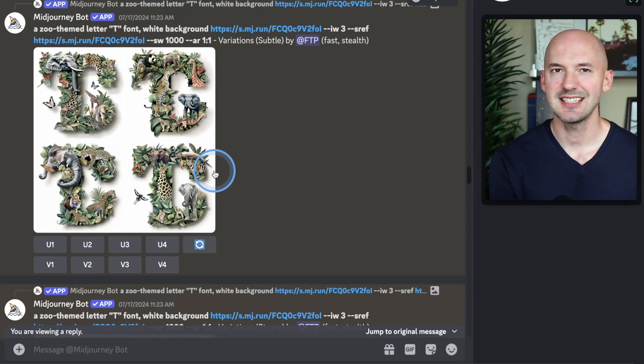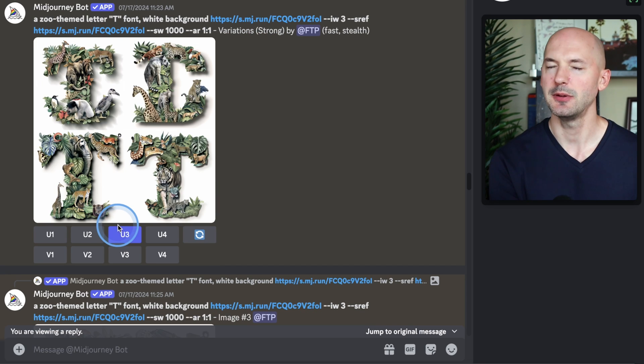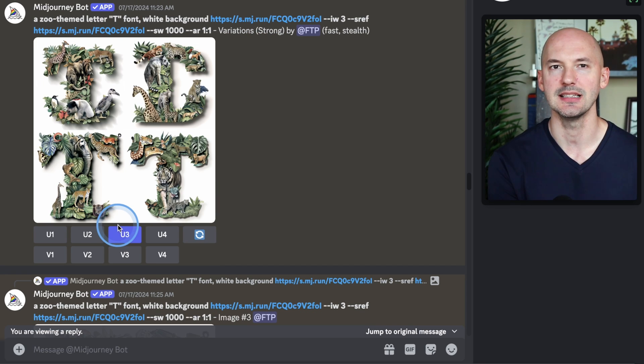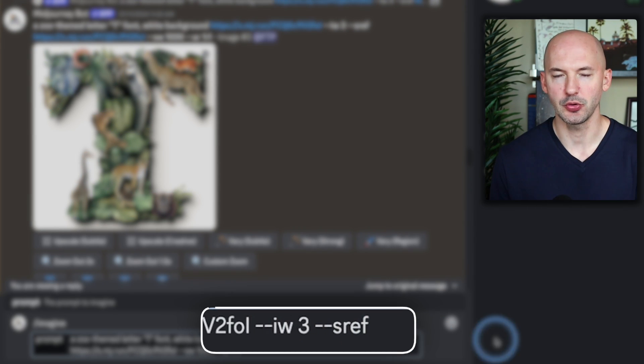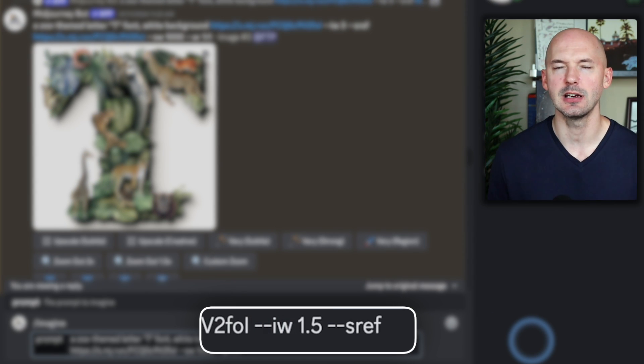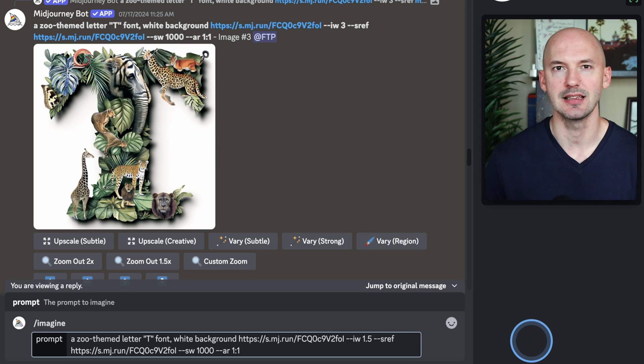Very subtle didn't really seem to work, but very strong wasn't bad — I think the T turned out all right there. Another thing you could do is try running the prompt again on that specific letter but lowering the image weight, changing the 3 to something like 1.5. That image weight is slightly adjustable.